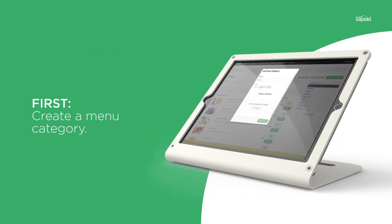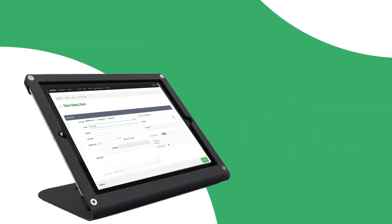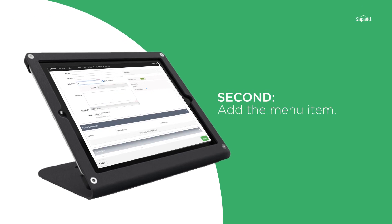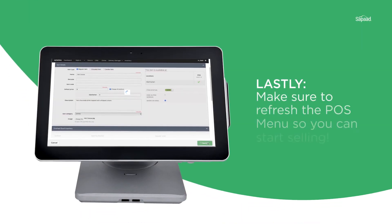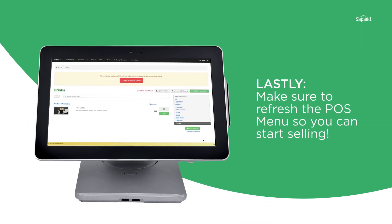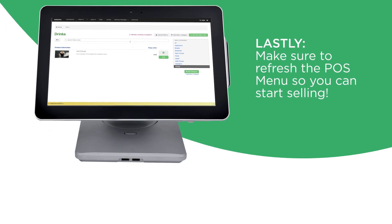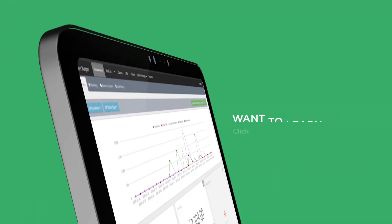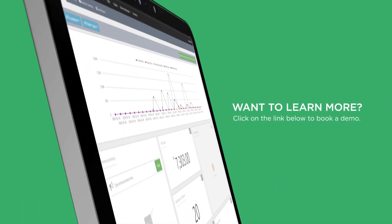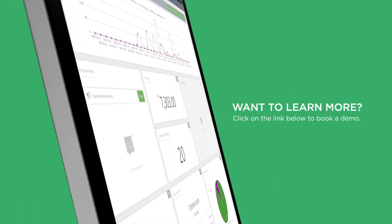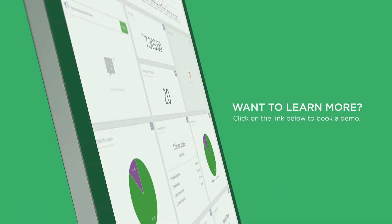First, create a menu category. Second, add a menu item. Lastly, make sure to refresh the POS menu so you can start selling. Want to learn more? Click on the link below to book a demo.